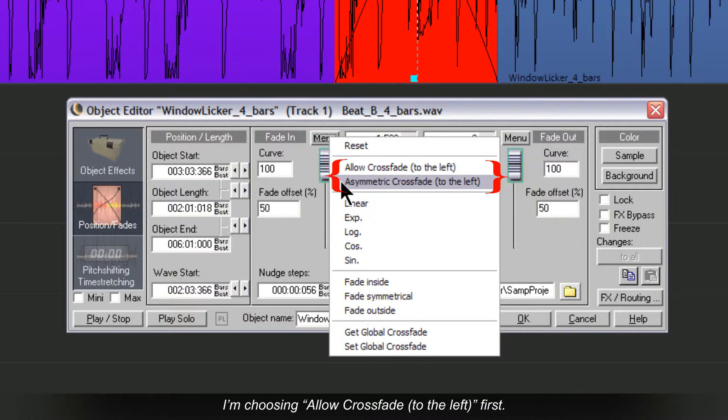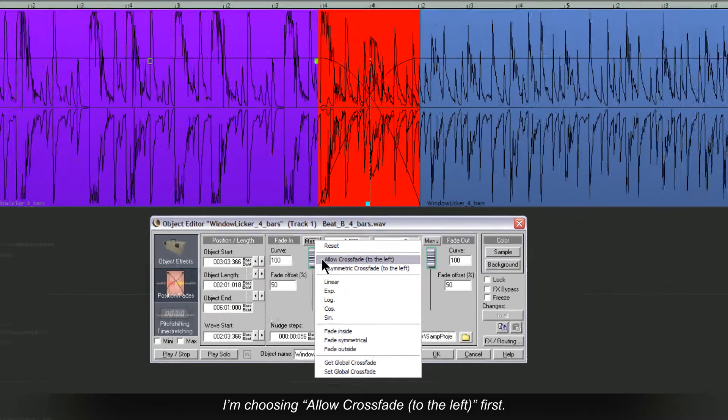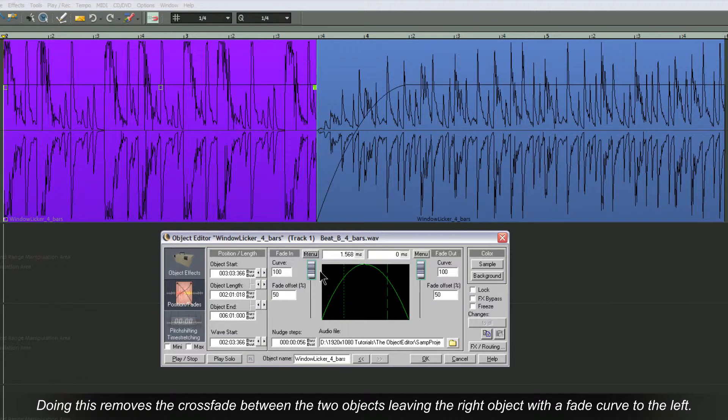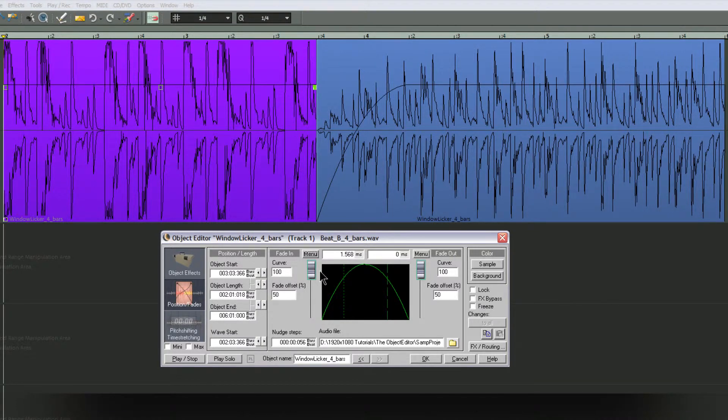I'm choosing allow crossfade to the left first. Doing this removes the crossfade between the two objects, leaving the right object with a fade curve to the left.